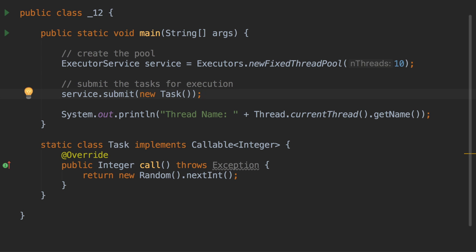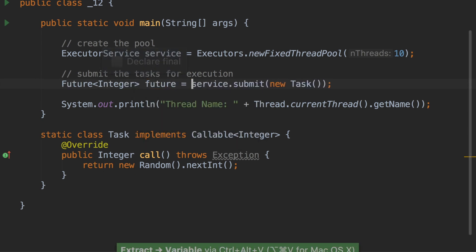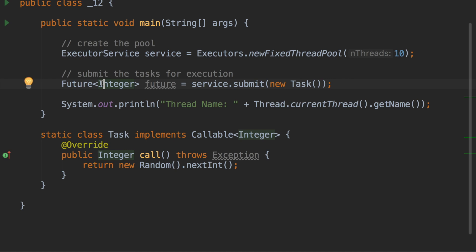Now that we've submitted the task and there's no compile-time exception, we have to accept the integer value being returned. We accept it in a variable — let's call it future. The type should have been Integer, but it is actually of a type called Future. As the name suggests, it's a placeholder for the value which will arrive sometime in the future.